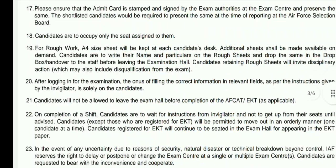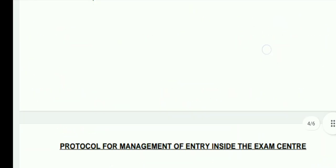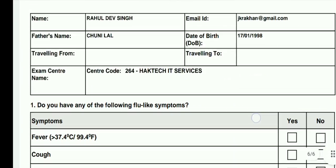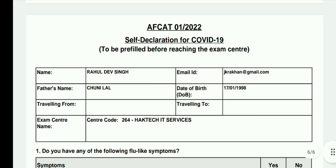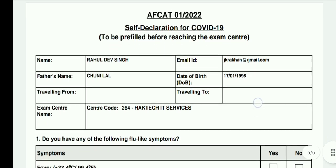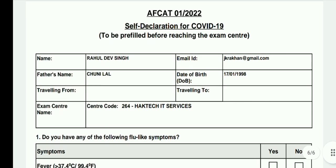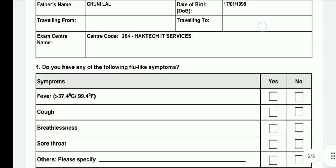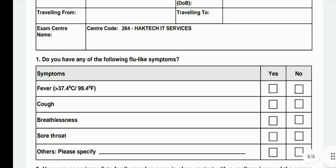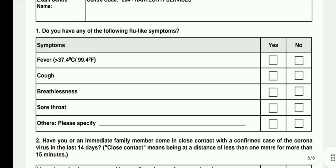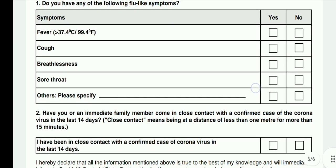You also need to take the printout of the sixth page of the admit card file, which is the declaration related to COVID-19. Take the printout of this page and declare all the details as per your current status.